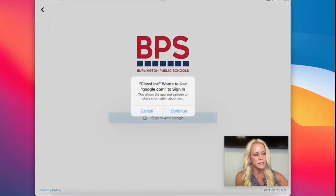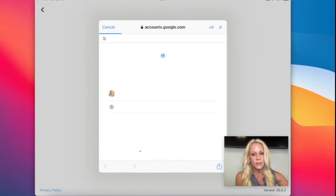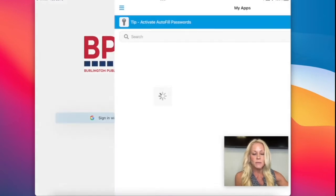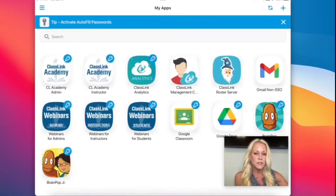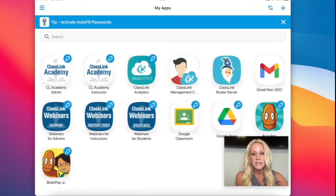I'm going to go ahead and tap on Sign in with Google, then tap on Continue. You'll see my Google account is here, I'm going to go ahead and tap on it. Your students may be prompted to enter their password just one time, and then once they do that they're going to be brought right into the Classlink Launchpad.